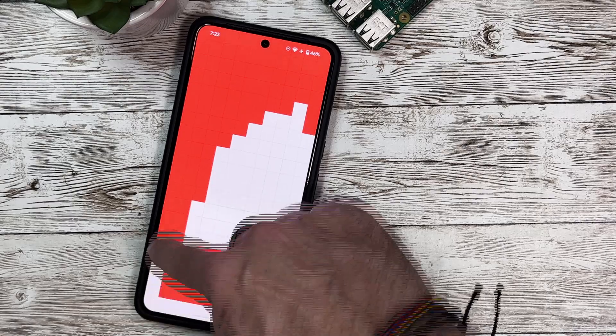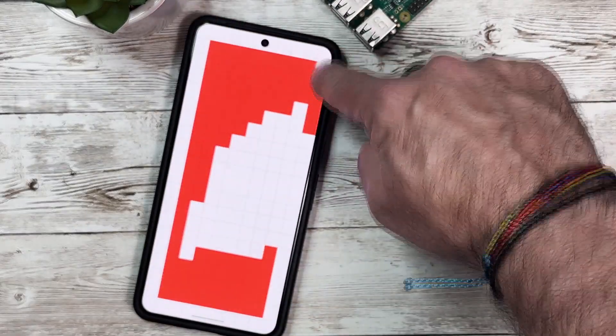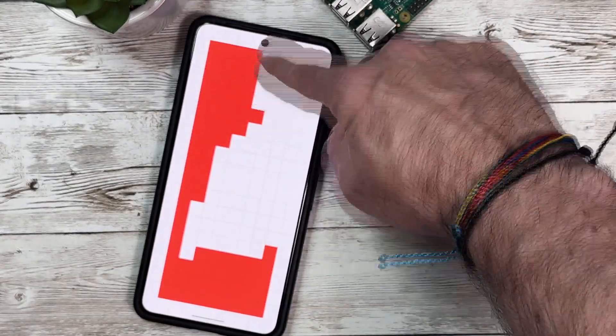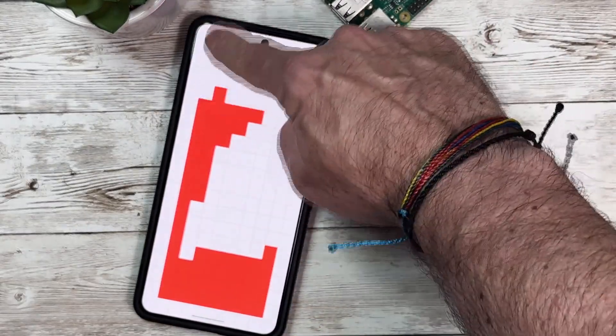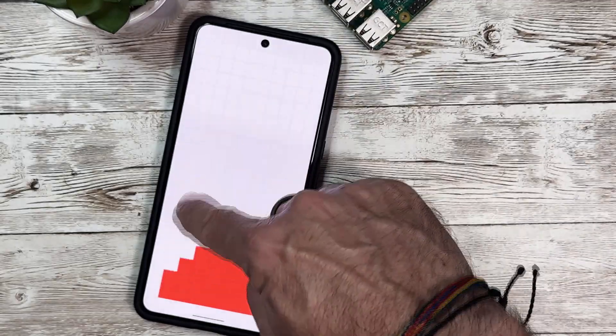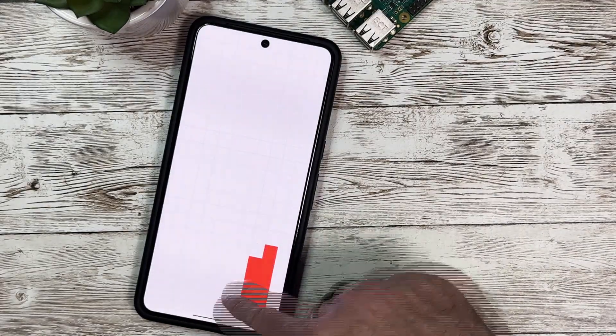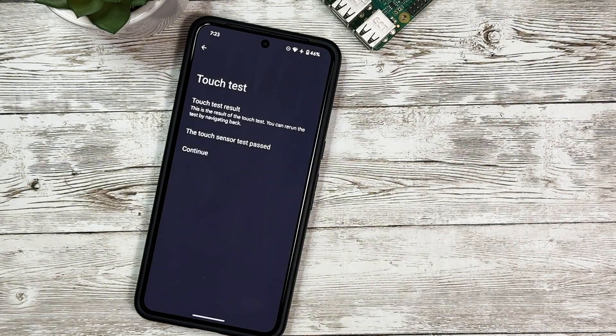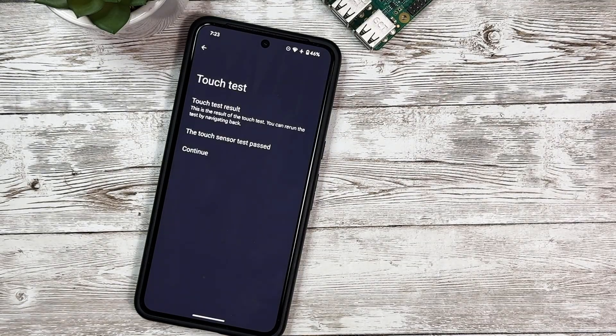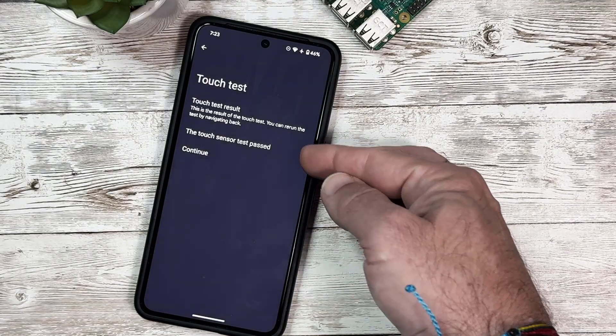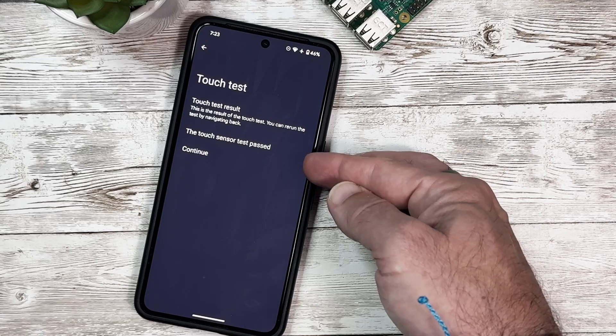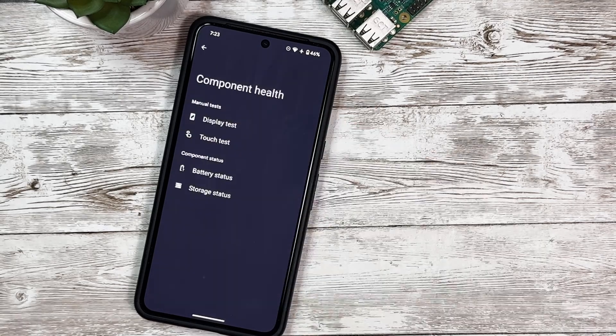I'm going to go around the edges here. You need to make sure that you color all of this in or the test won't complete. We want everything that's red to be white, and there we go. Now it tells us the touch test results - the touch sensor test passed. That's good, so we'll click Continue.